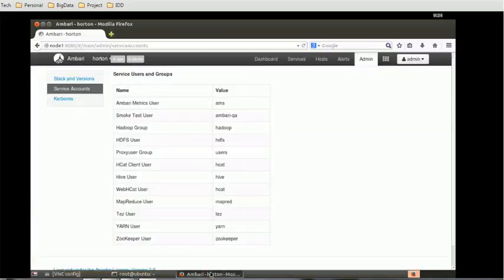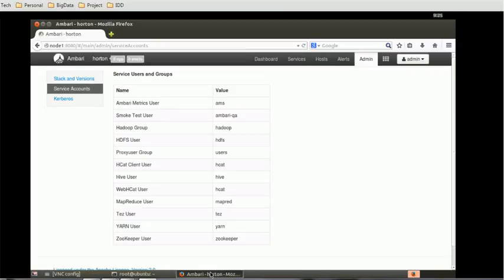These are the users available. For today's session this is just an introduction session for Ambari. As we move forward we will see detailed things about Ambari.